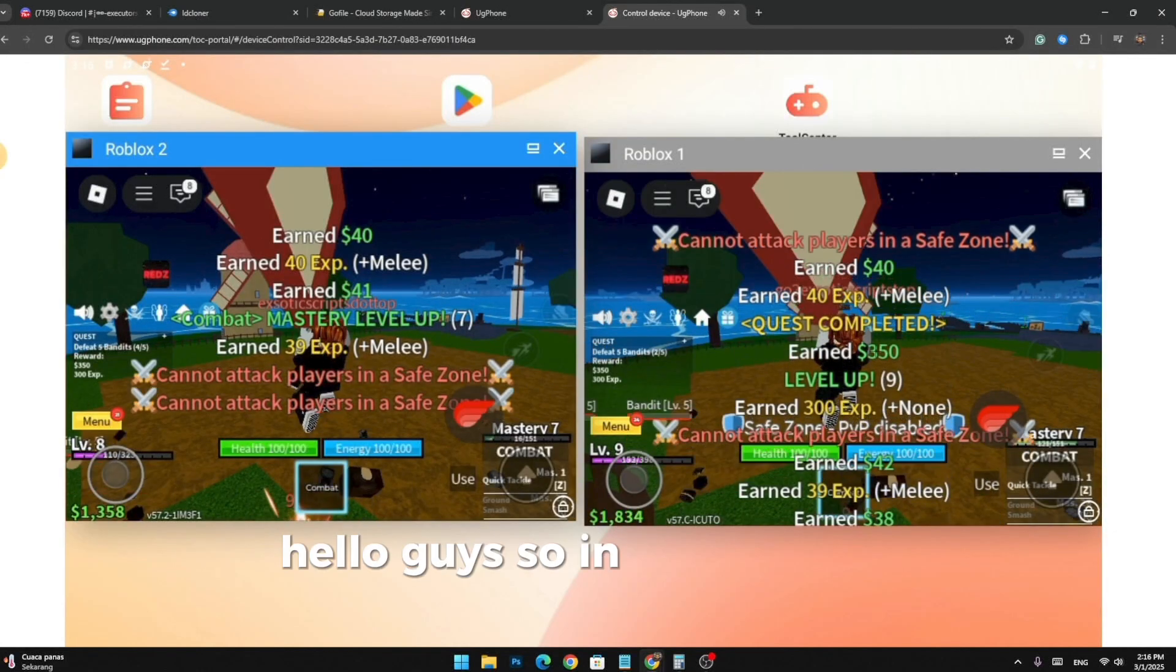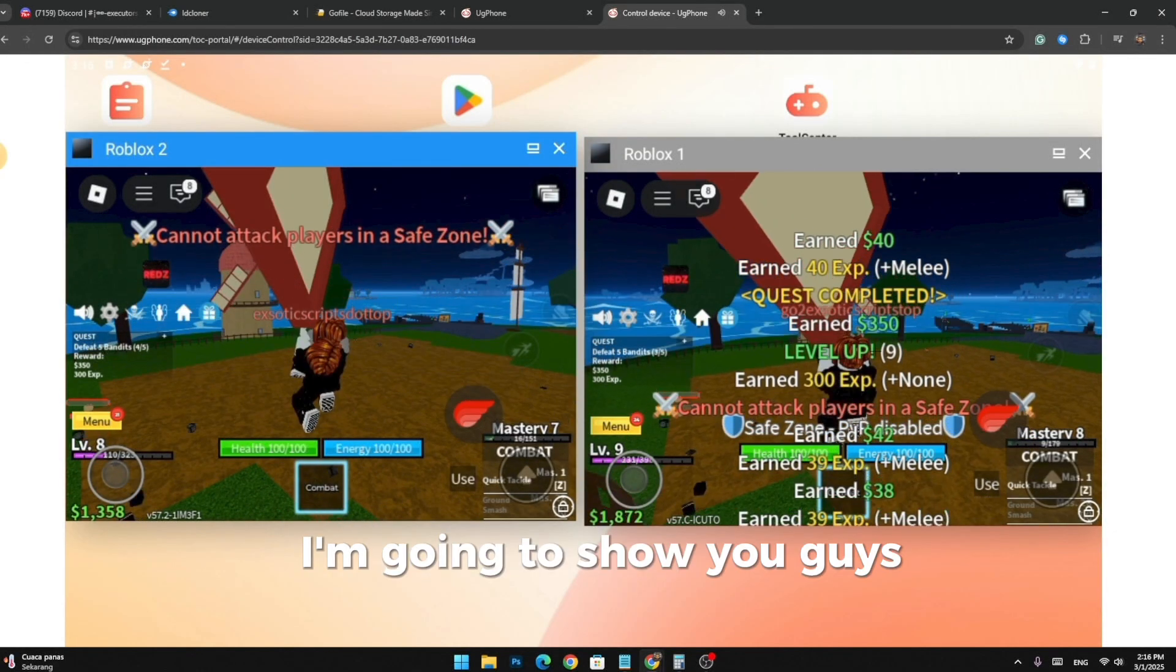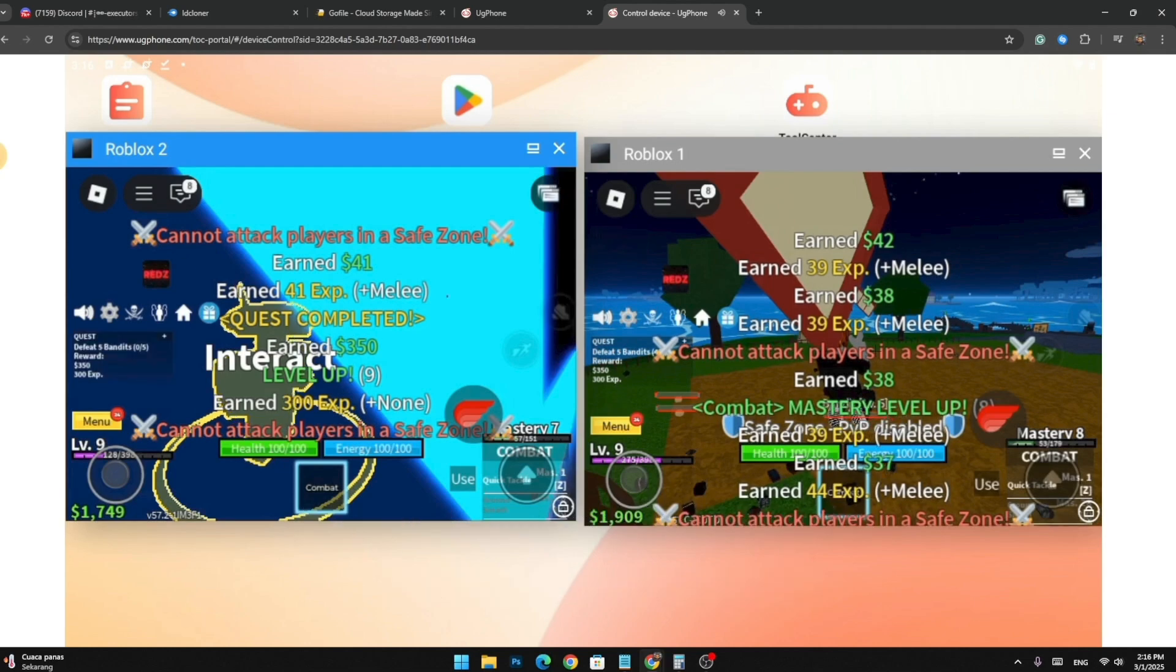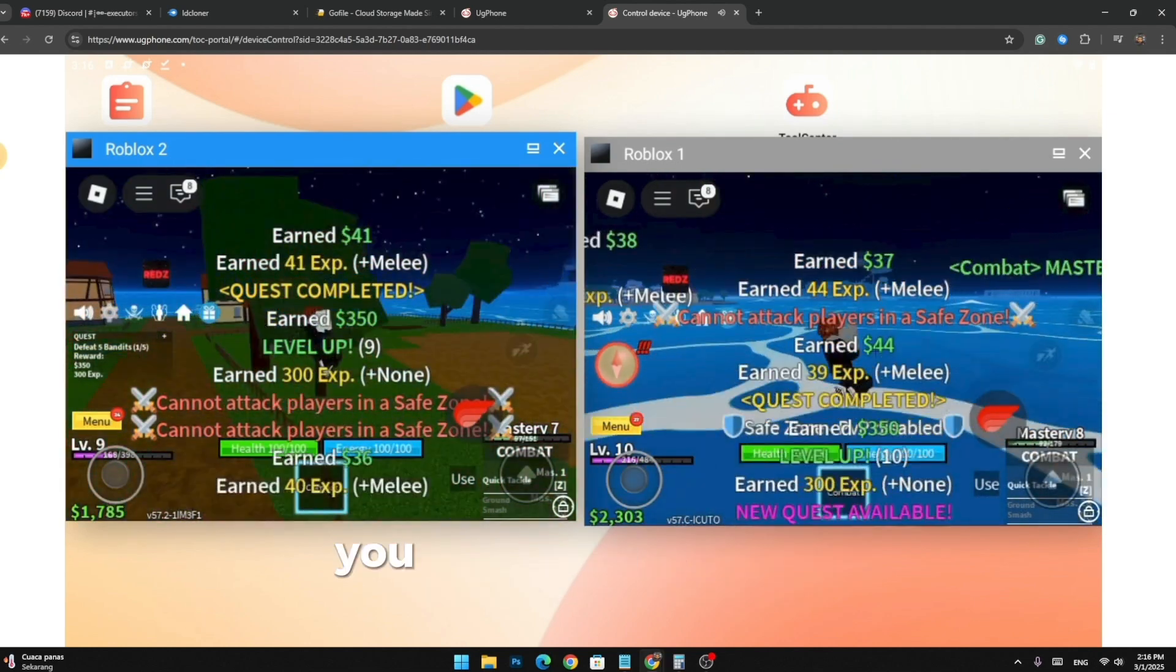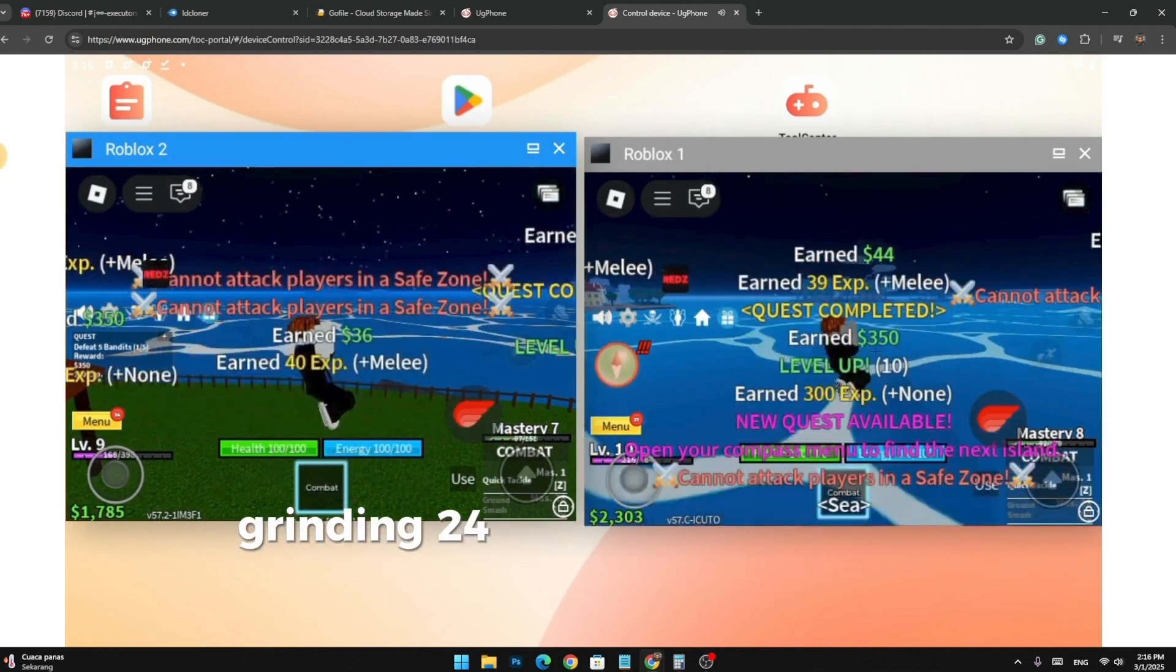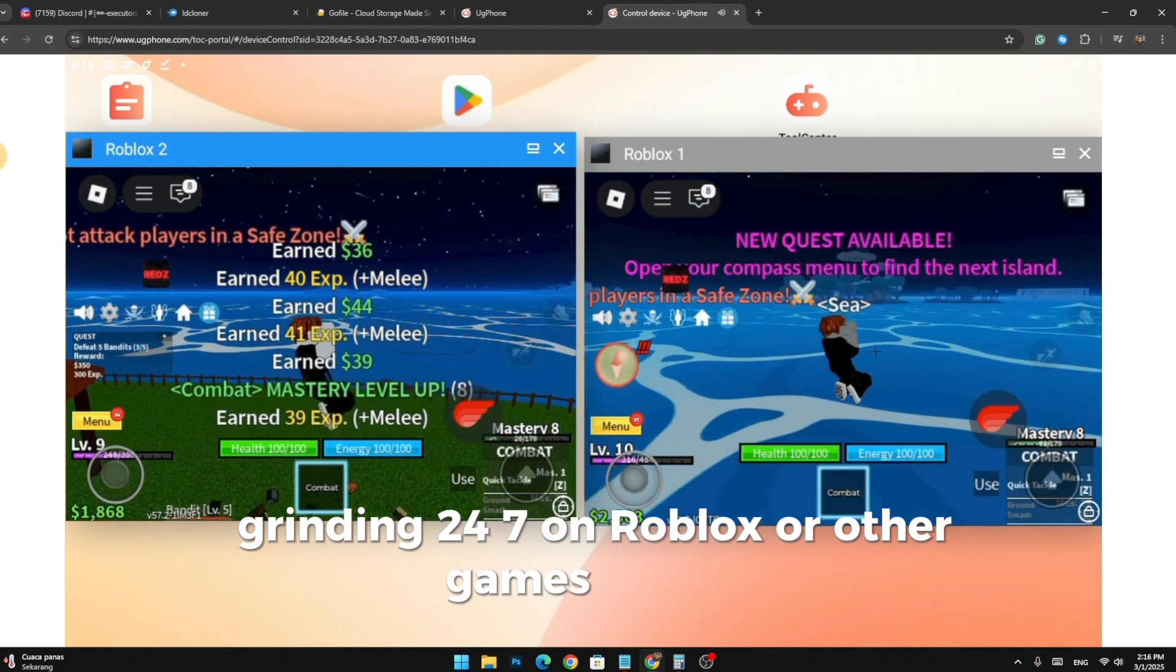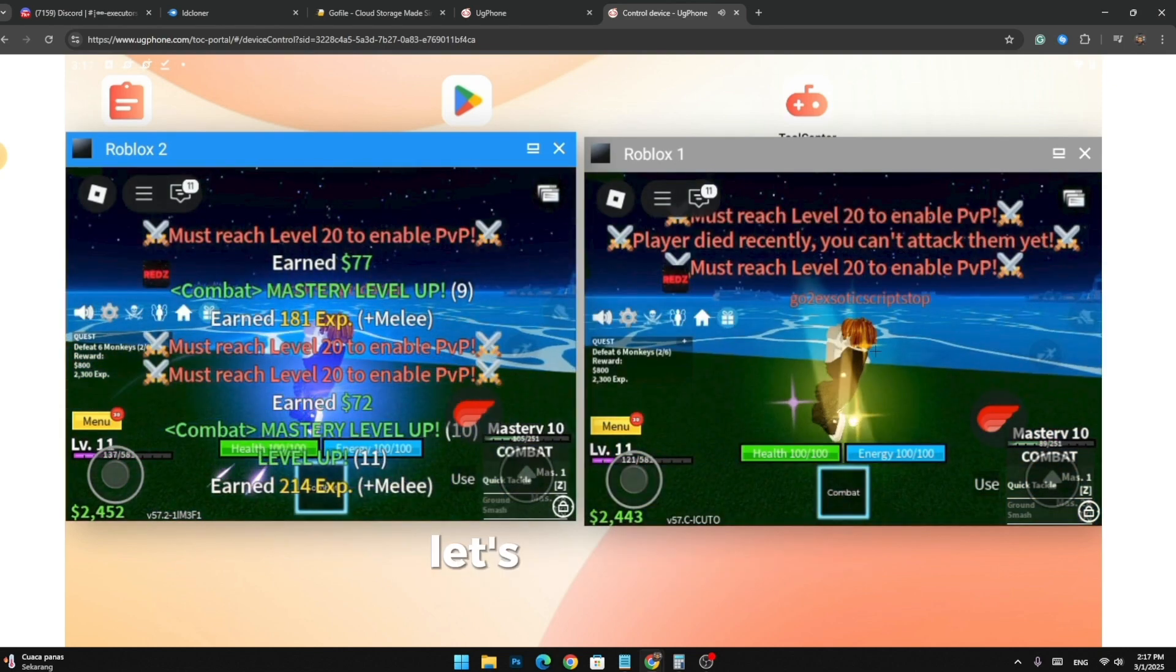Hello guys! So in today's video I'm going to show you guys how to do multiple Roblox instances on mobile. The best thing is, it is free! You can use this for AFK grinding 24-7 on Roblox or other games as well. Okay, without further ado, let's get started.